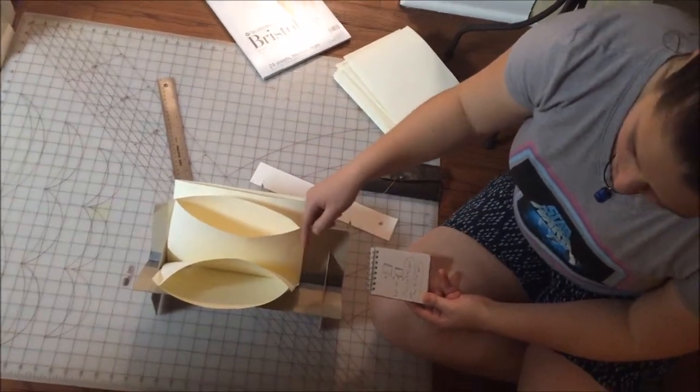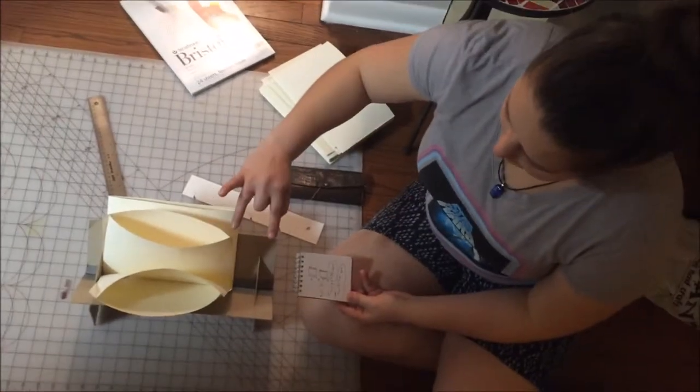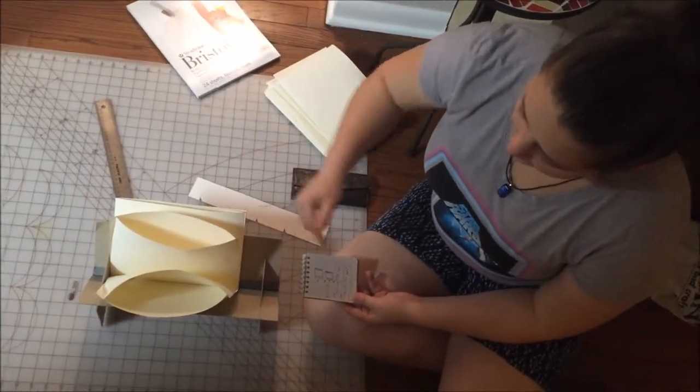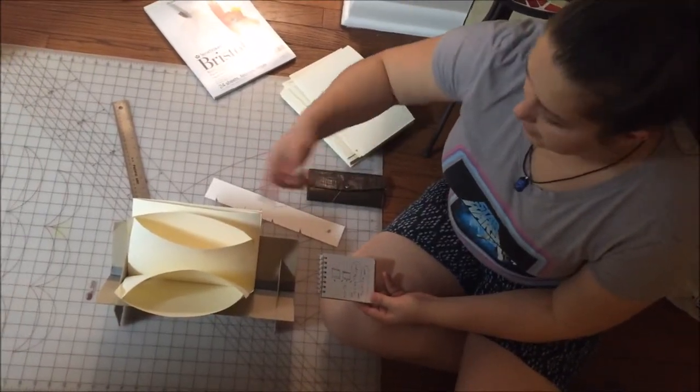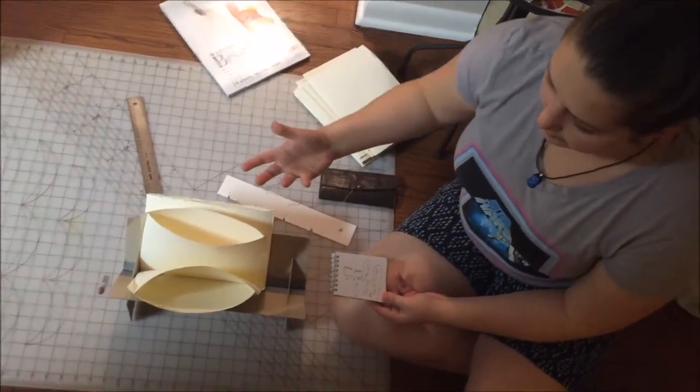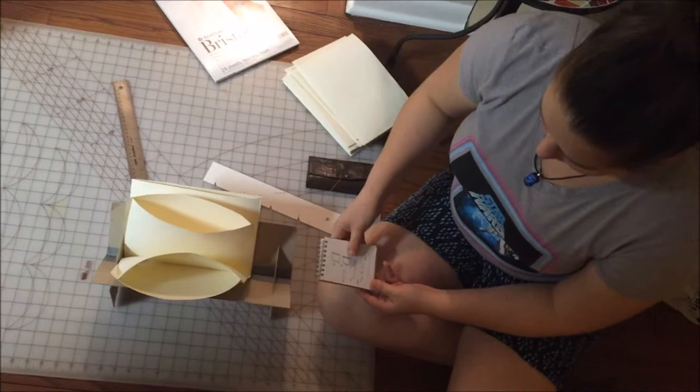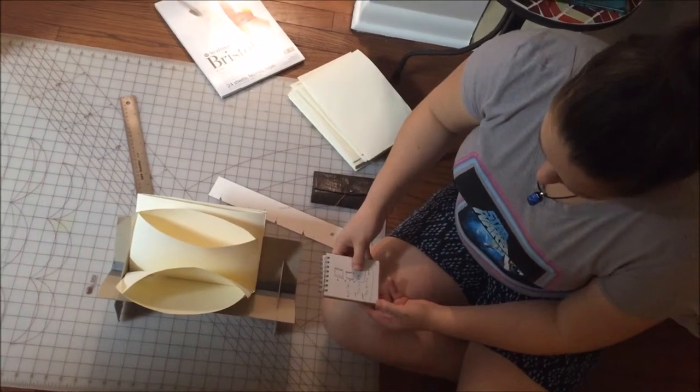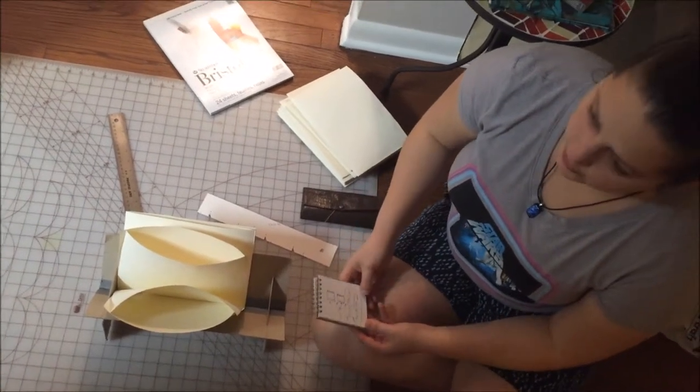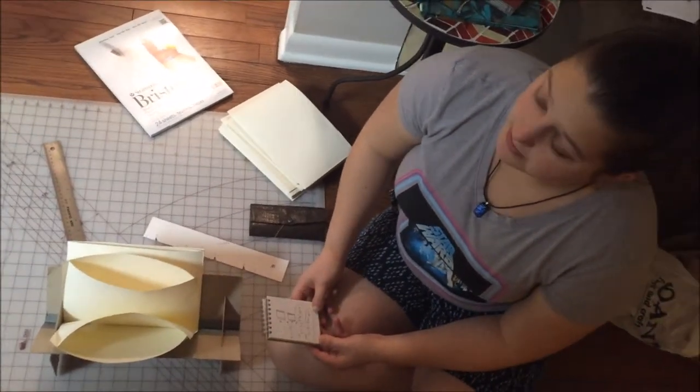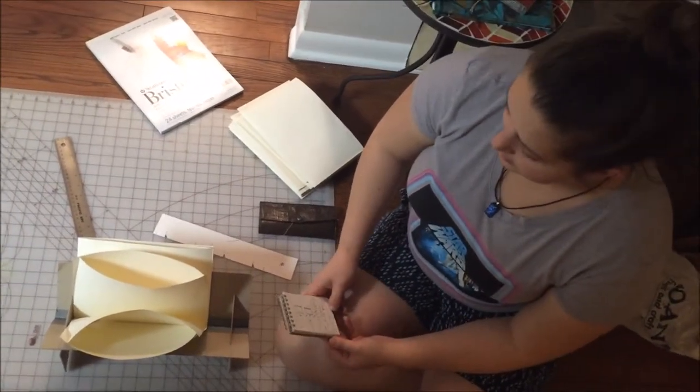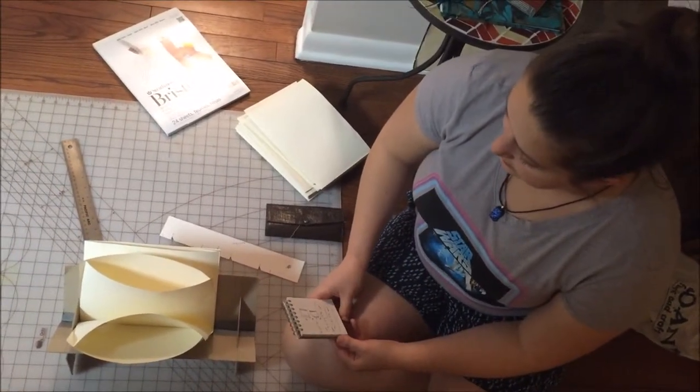Then you divide them in half again and then you've got five or you can repeatedly divide them however many times you need to make however many holes. But generally four to five holes is gonna be best depending on the size of the book.